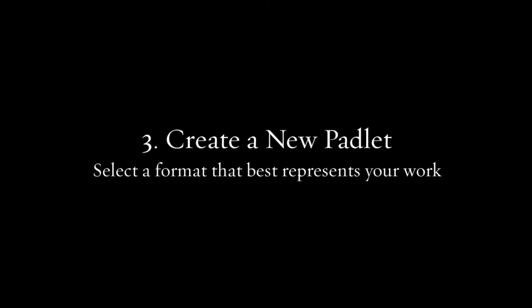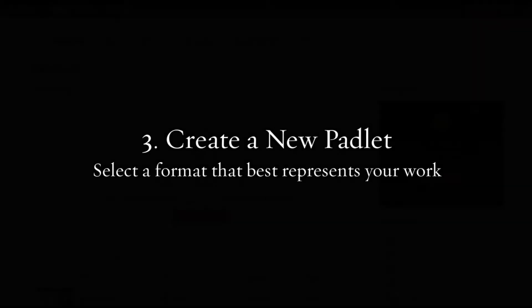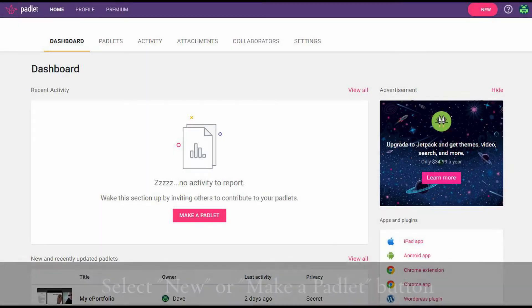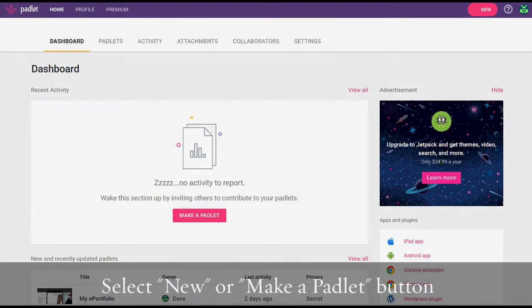Now you can create a Padlet. You will be given a choice of a format. Select the format you think best represents your work. When in doubt, you should try to keep it simple so that your content is best represented.